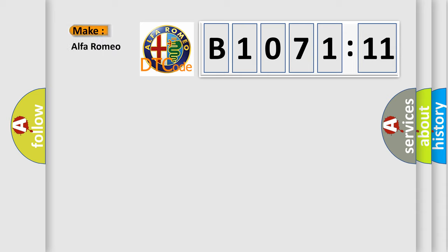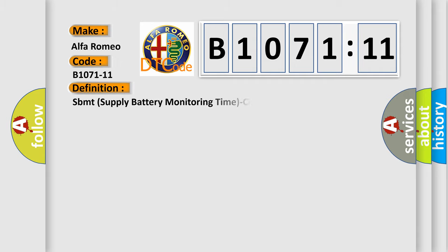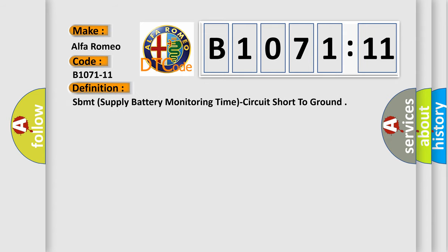So, what does the diagnostic trouble code B1071-11 interpret specifically for Alfa Romeo car manufacturers? The basic definition is SBMT supply battery monitoring time circuit short to ground.